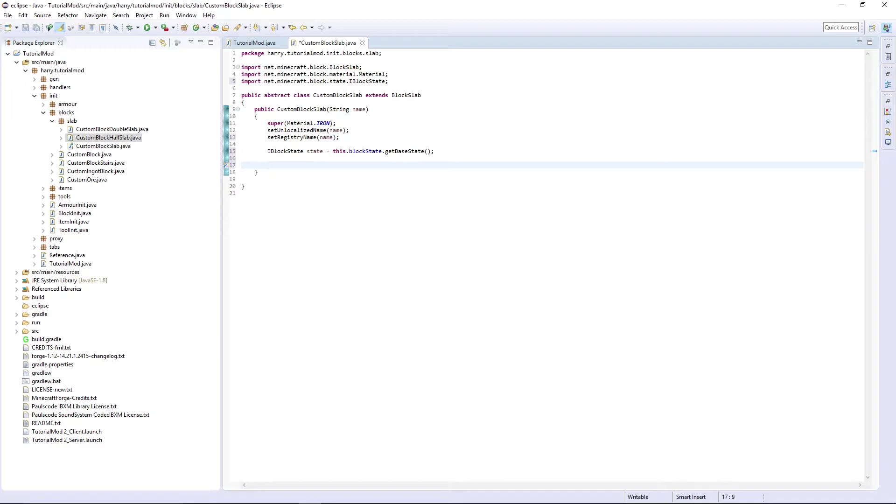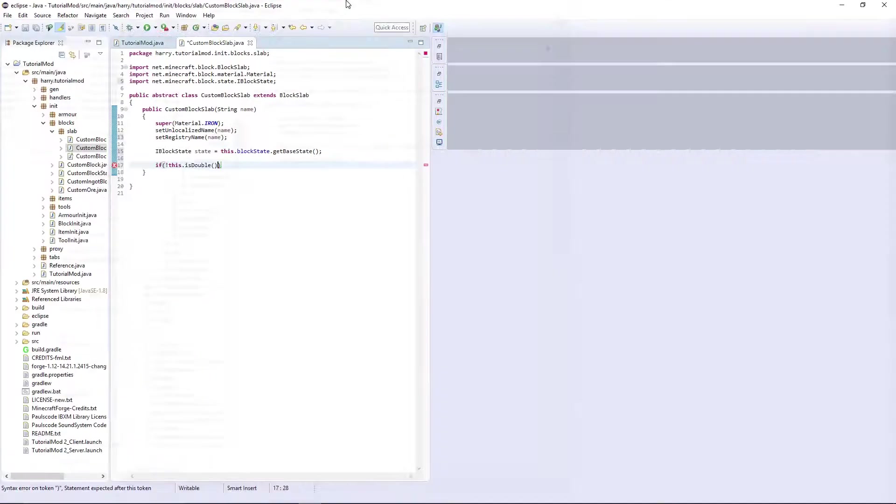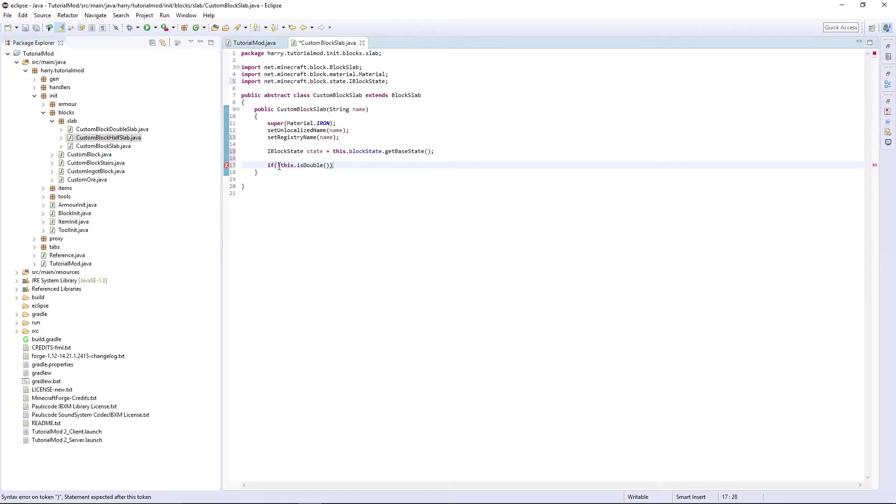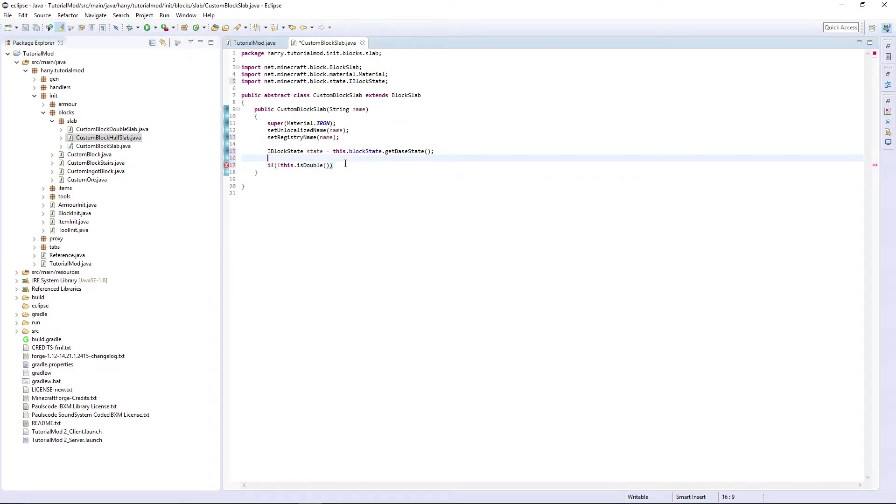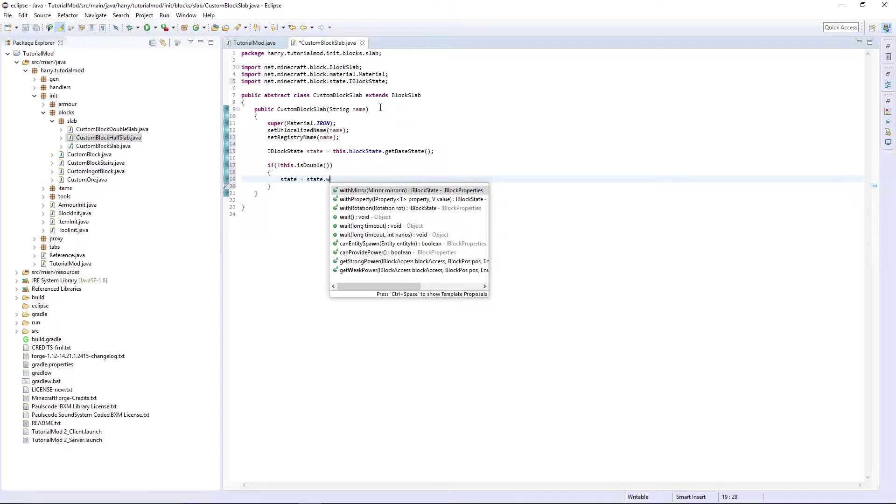Then there's the function isDouble. So if this.isDouble with an exclamation mark at the beginning meaning that it's not double, so if it's not double, state is equal to state.withProperty